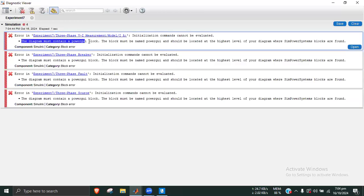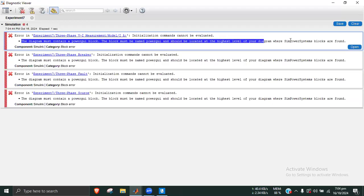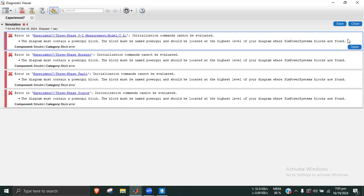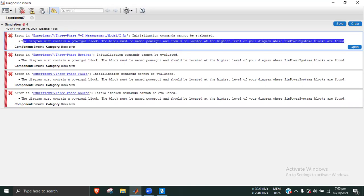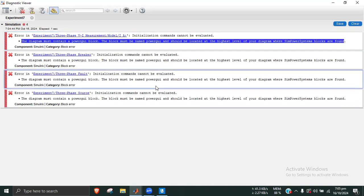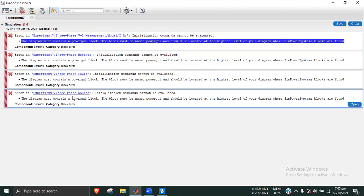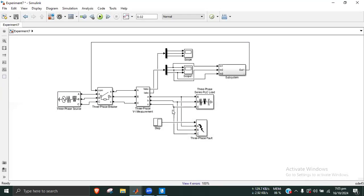The diagram must contain a Power GUI block. This block must be named PowerGUI and located at the highest level of the diagram where SimPowerSystems blocks are found. It must be named for the VI measurement, interface breaker, interface fault, and interface source. This is a special Power GUI block.